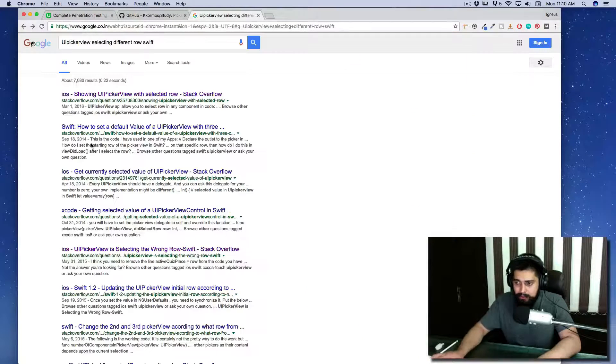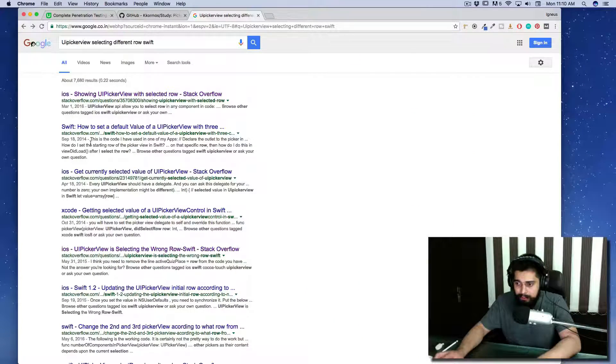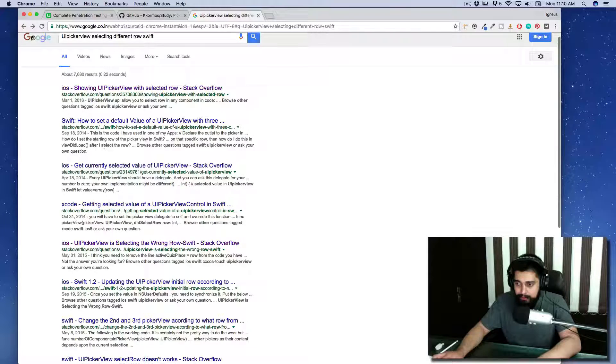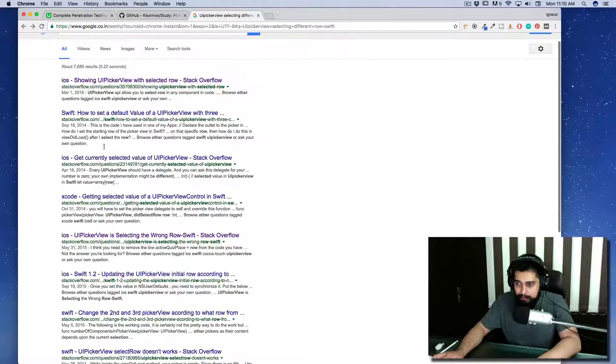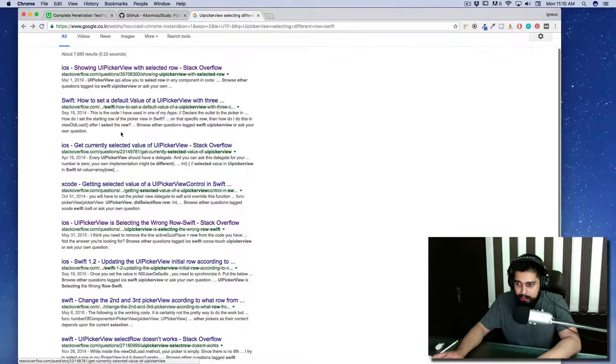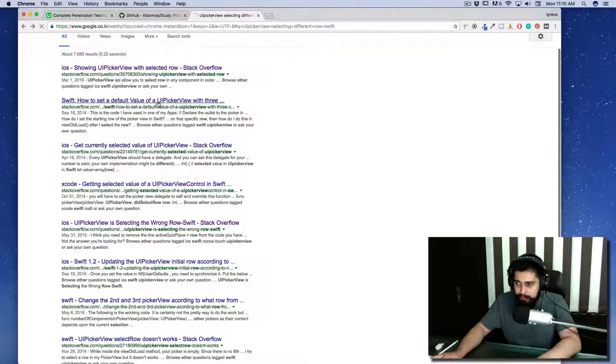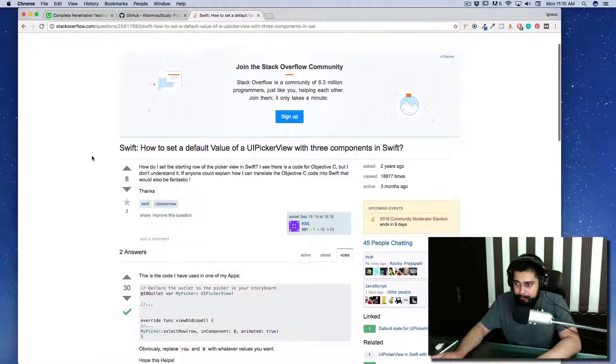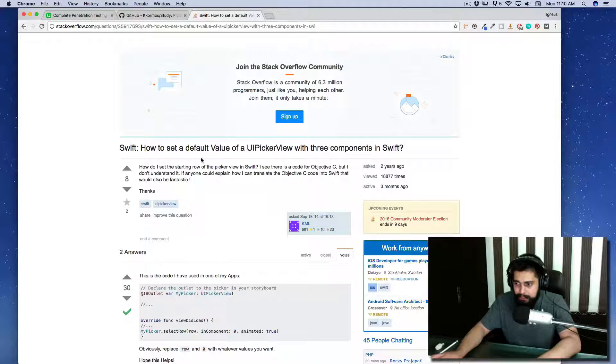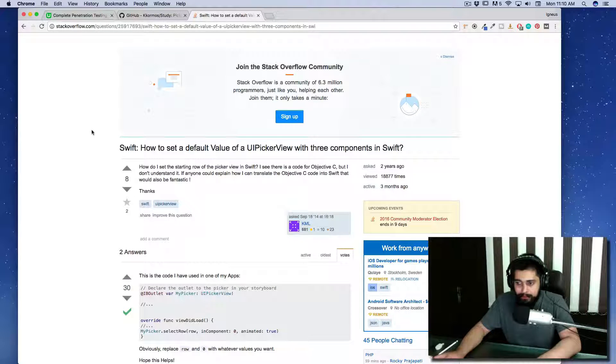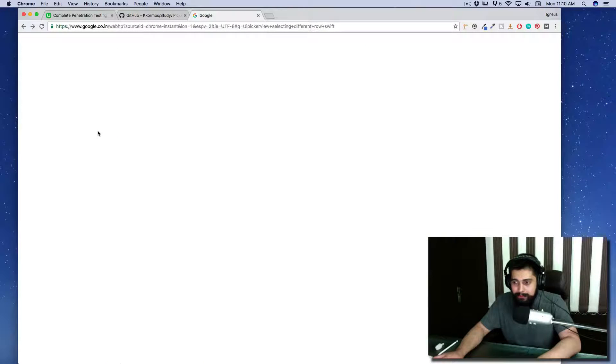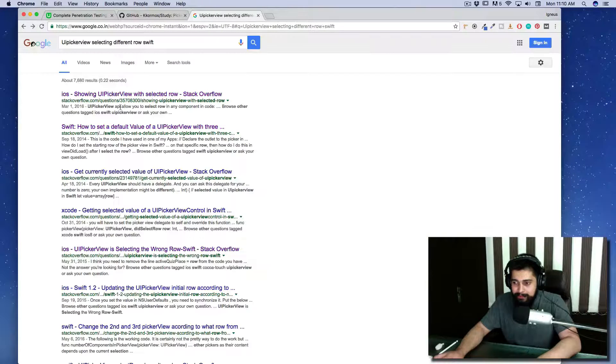We can just look for anything else. A lot of information is there. How to set a default value? No, I'm not looking for a default value.